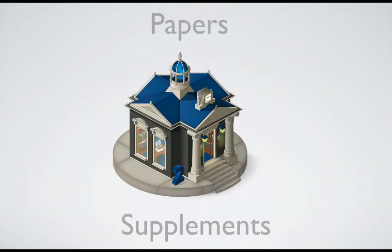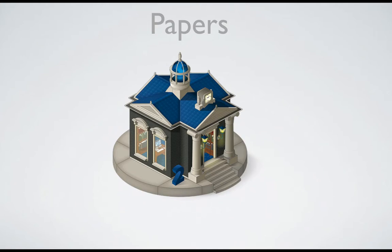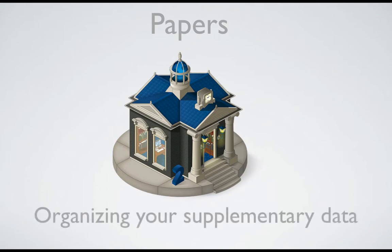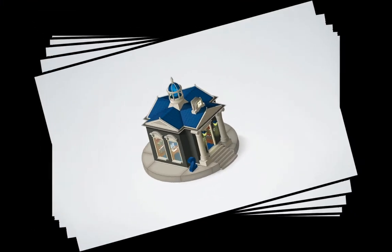Having supplemental data at your fingertips can be just as important as the paper itself. In Papers, you can easily save the supplemental data that comes with each article together with the article it belongs to. Let's take a look at how this is done.